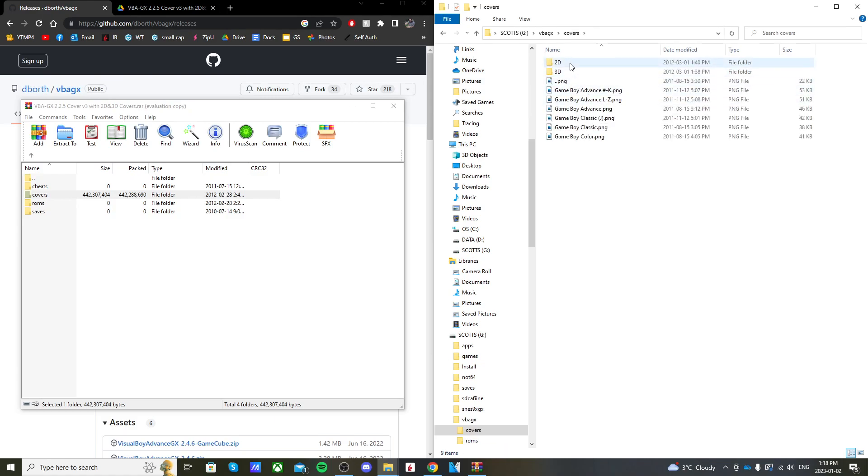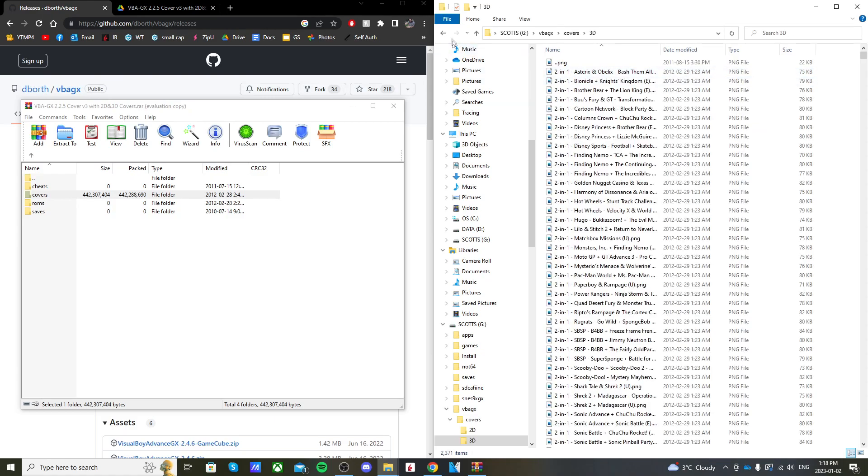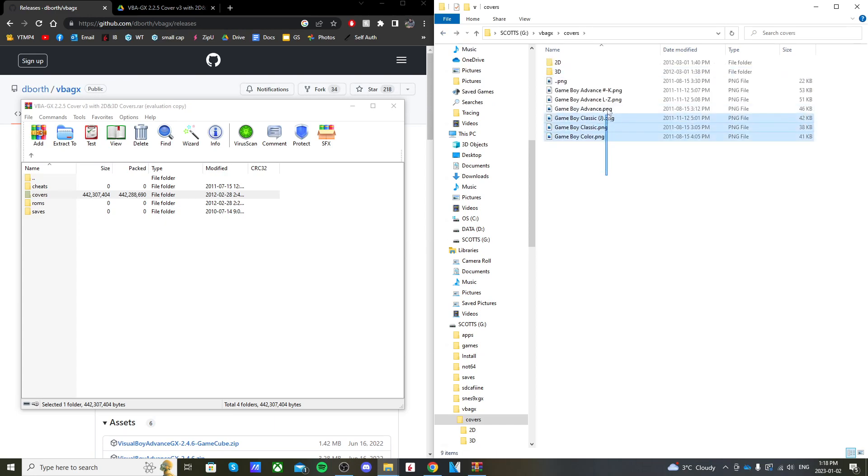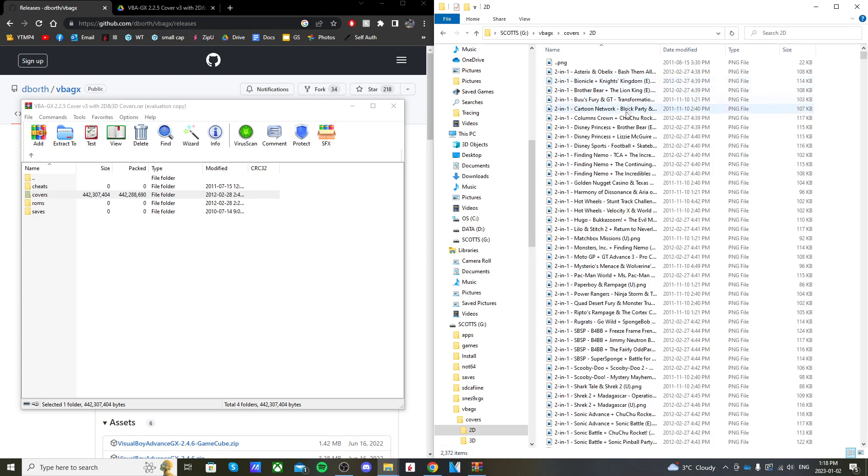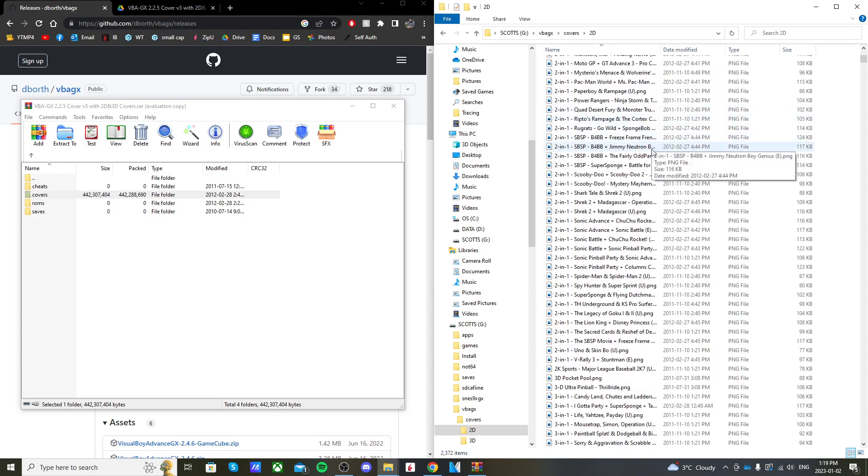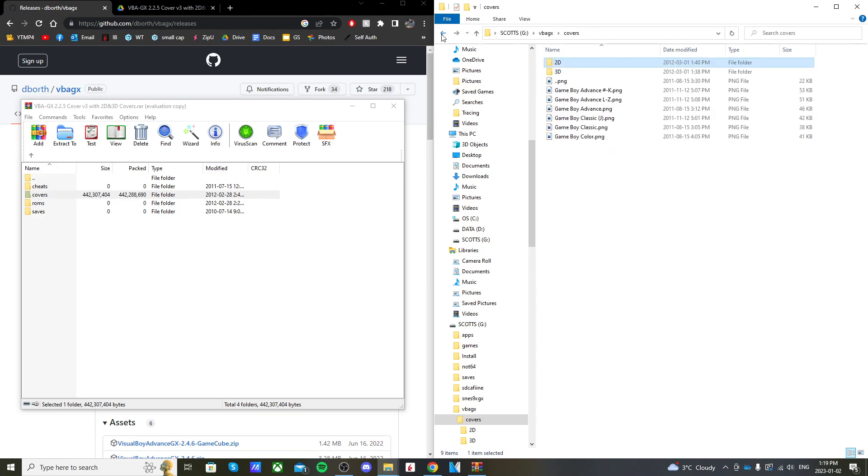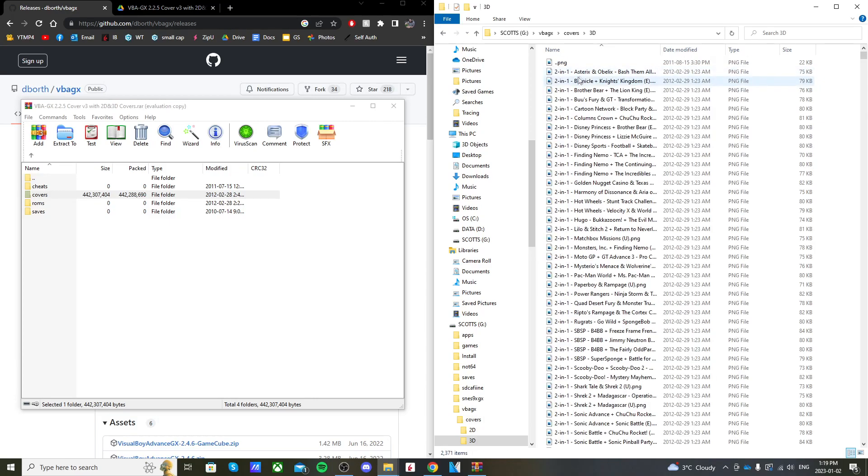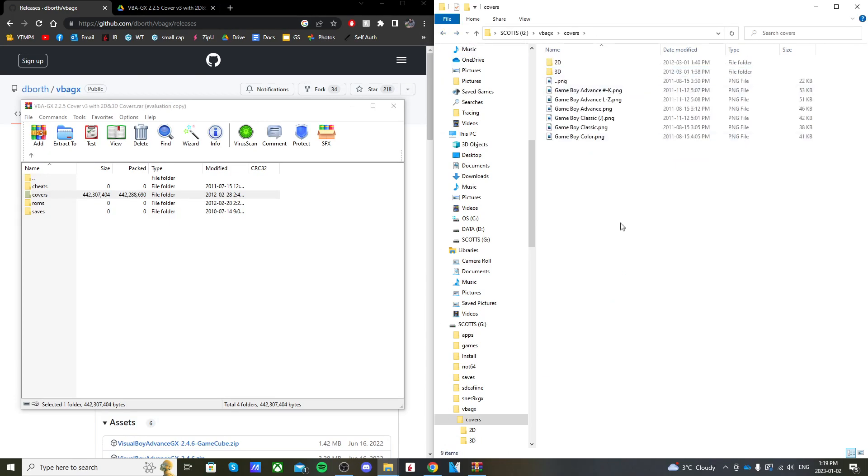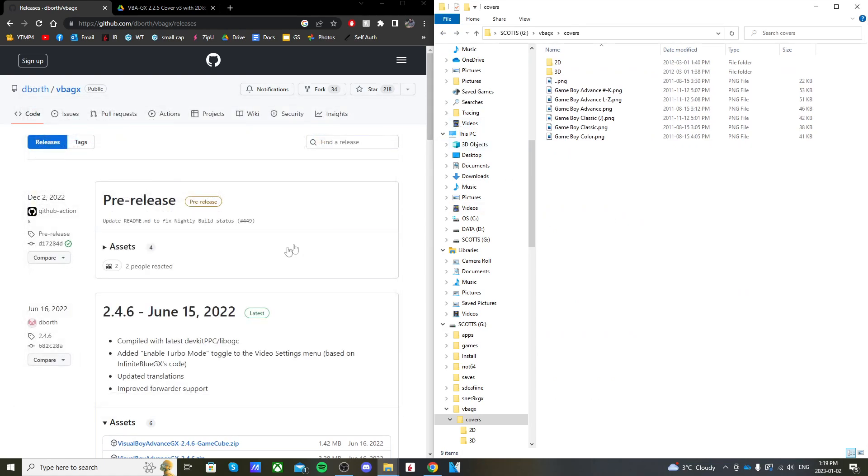If you go into that covers folder, you'll see there's a 2D folder, a 3D folder, and miscellaneous ones. If you go into the 2D one, it has an entire list for two-dimensional, and then 3D for three-dimensional. We'll be able to choose which one we use when we get on the emulator. You can exit the zip file.